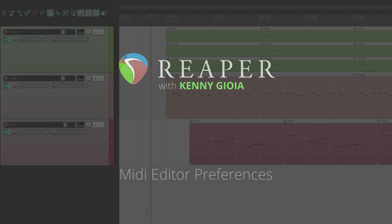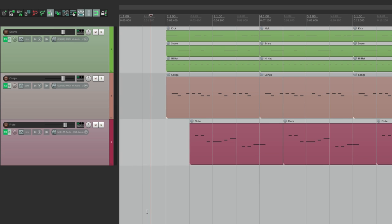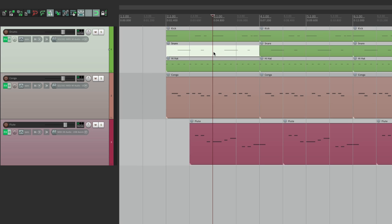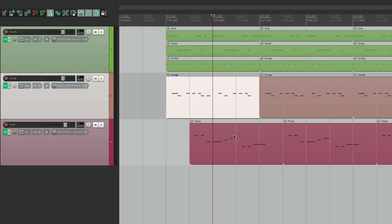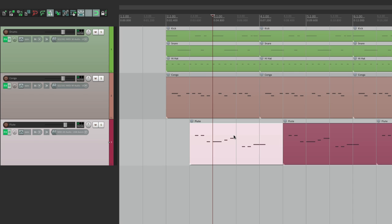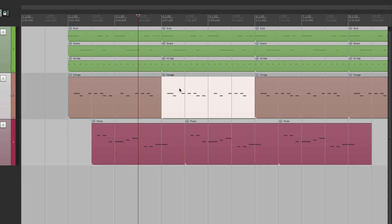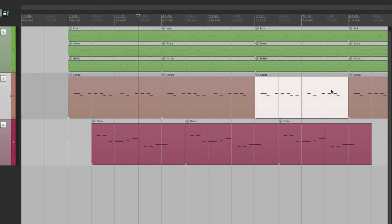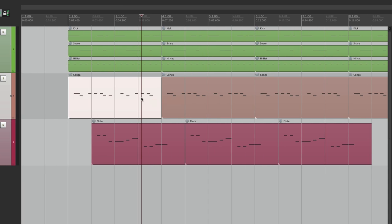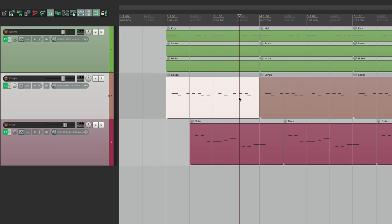So we have a track in front of us here with a bunch of MIDI items. There's some drums, a conga, and a flute. And the drums have multiple items on the same track - one for the kick, snare, and hi-hat. And then the conga and the flute have multiple items as it goes through the song, but only one item playing at the same time.